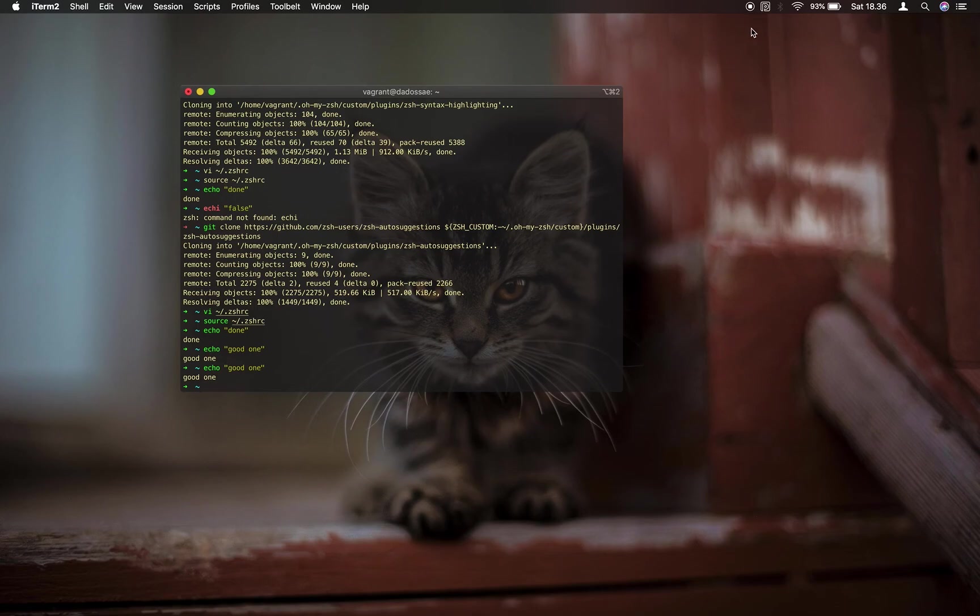That's for now. There are so many useful plugins for ZSH. See you next time.